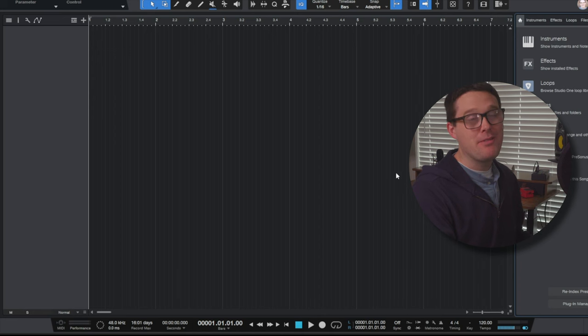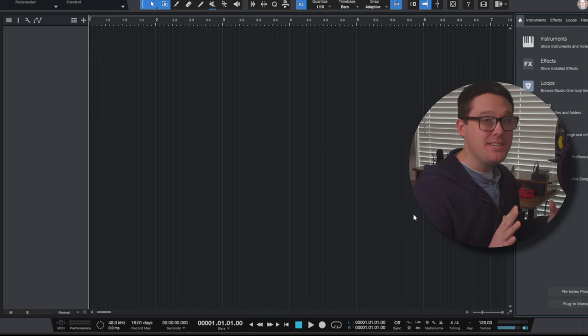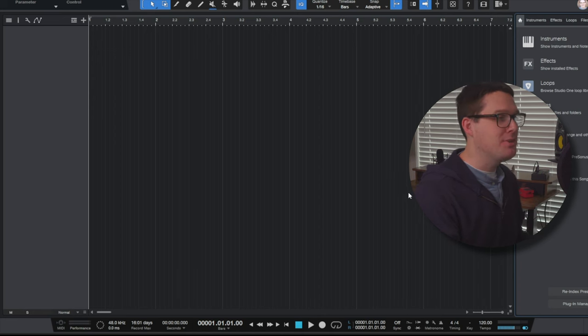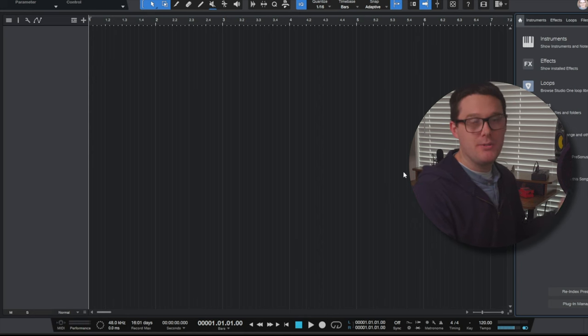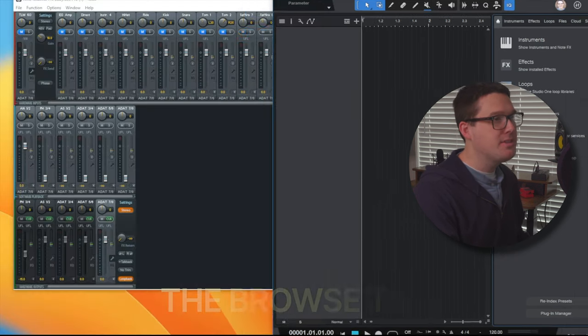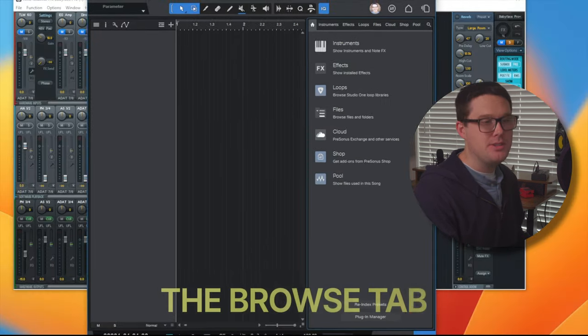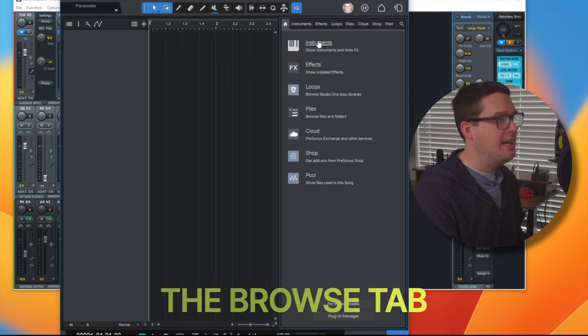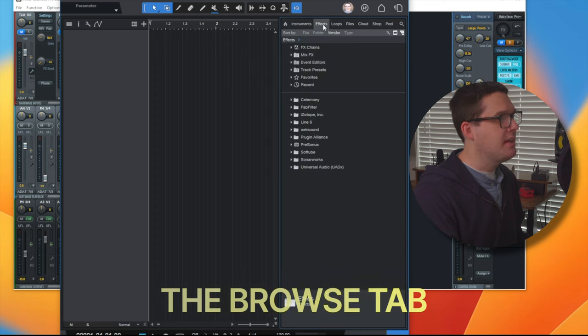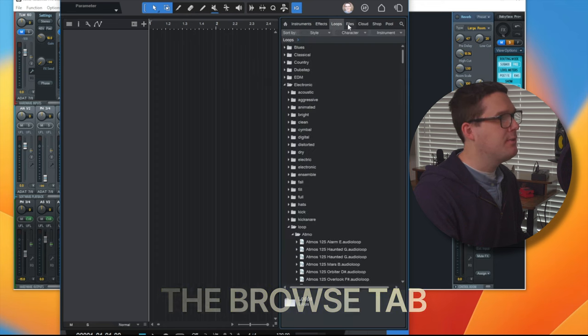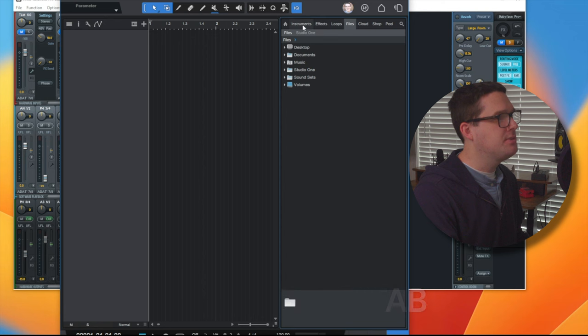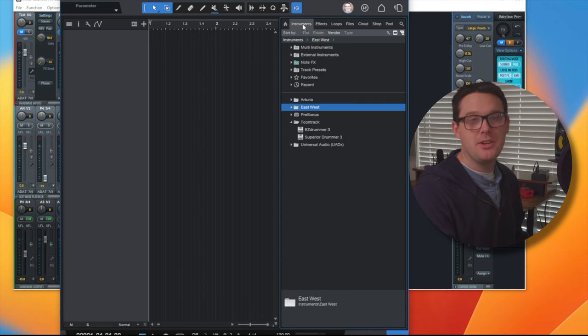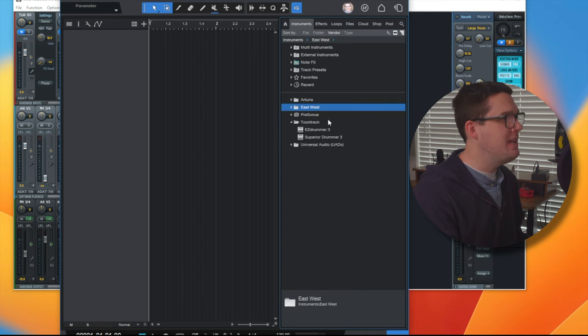Here on the screen, I've got a brand new empty session in PreSonus Studio One. First thing I want to draw your attention to is this tab on the right side of the screen. As you can see, it's got instruments, effects, loops, files. What does all this stuff mean?